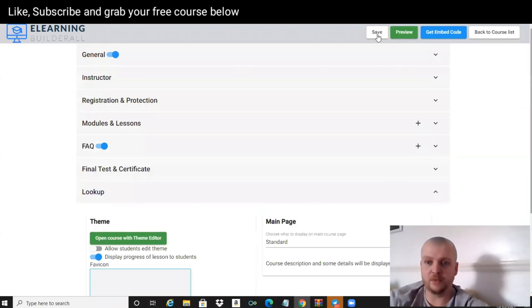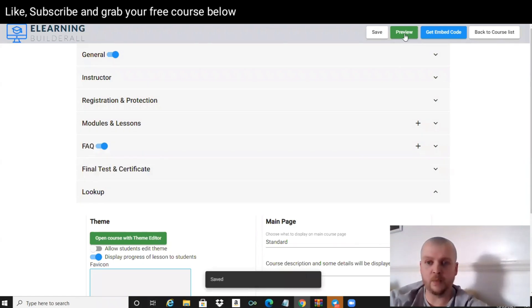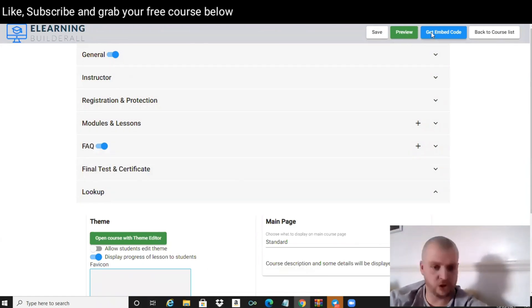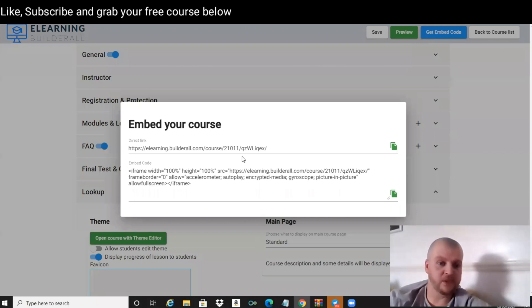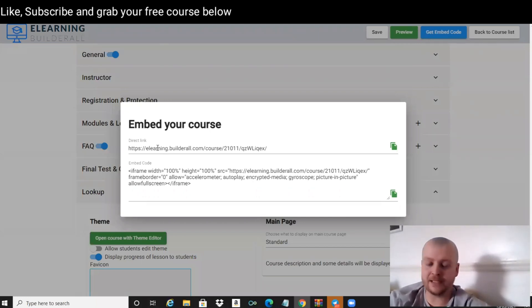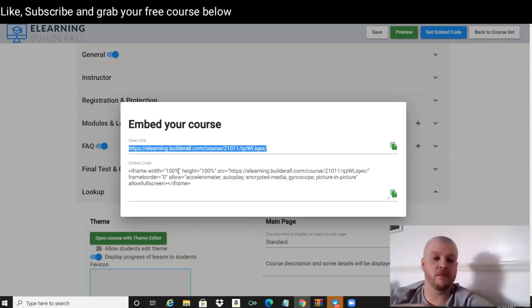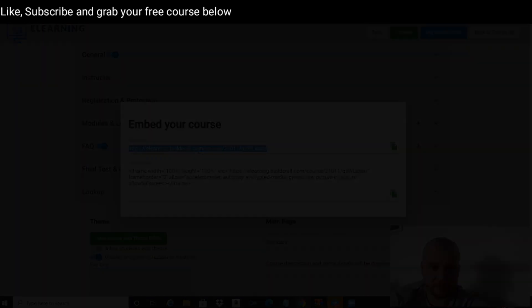We can press Save and then we can press Get Embed Code. There's two ways - you can either have the direct link, or if you want to put it inside of a website, you've got the embed code to do that.